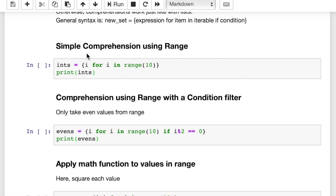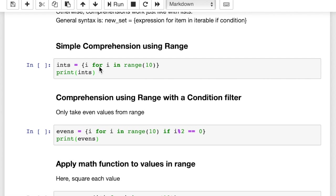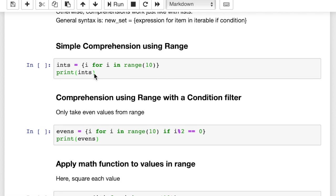So a simple comprehension using the range function. We want a set of integers, i, for i in range 10. So the expression here is simply i, right? We're just going to take i. For i in range 10. What does for i in range 10 return? Well, let's see. That returns an iterable or a sequence of integers from 0 to 9, doesn't it? And it's going to put those into a set called ints. And then we're going to print out ints.